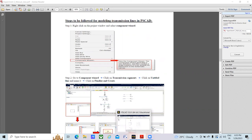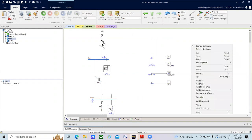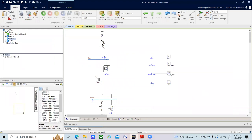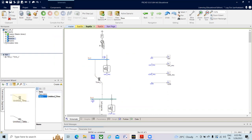Going to the PSCAD window, the first activity is to right-click on the project window and click on the Component Wizard. A Component Wizard window appears. Click on the transmission segments — you will find 'Untitled Transmission Line.' Click on that, and you will be prompted to name the transmission line. I am naming it 'T-Line.' Press OK, and the transmission line is now named T-Line.